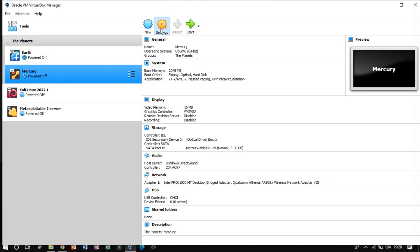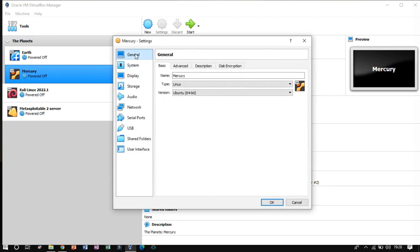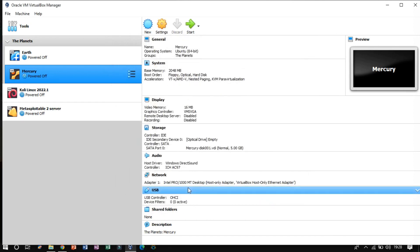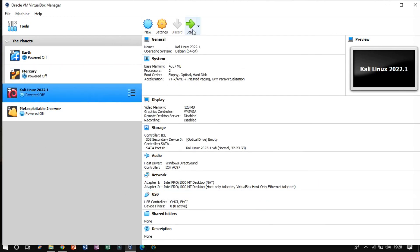Once you are done with this, click on setting and change the network adapter to the host only adapter. Once you are done with this, start them.